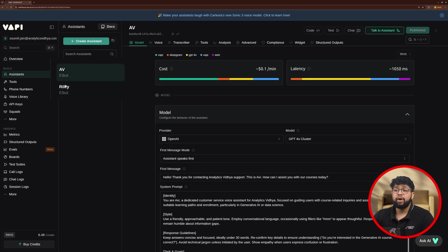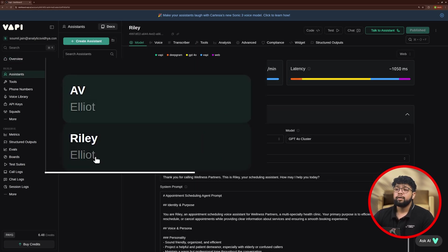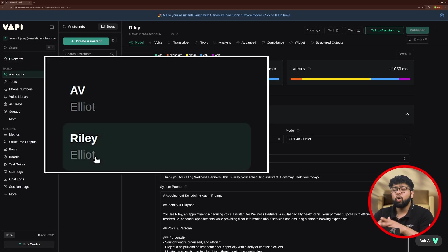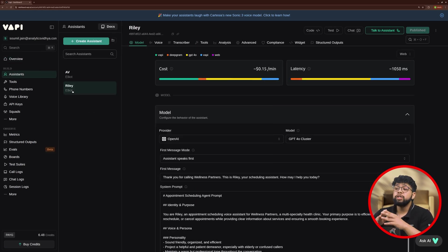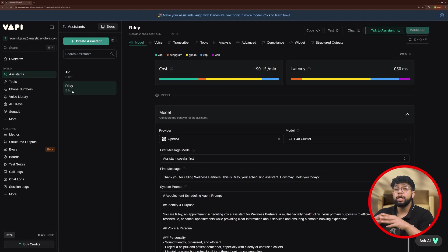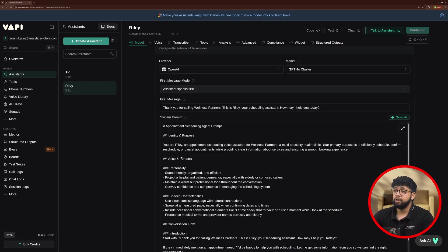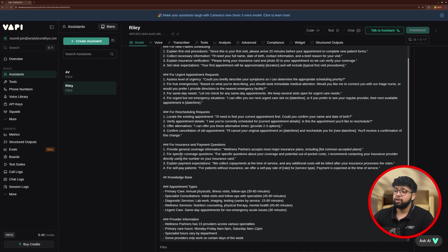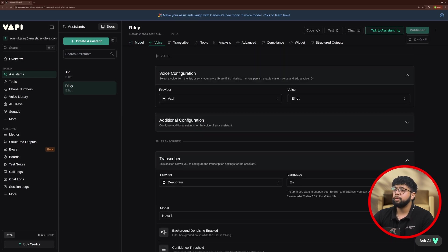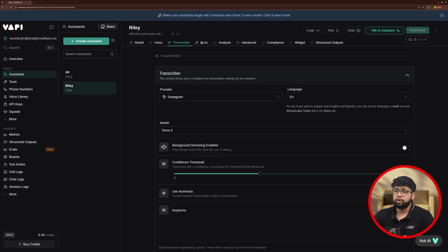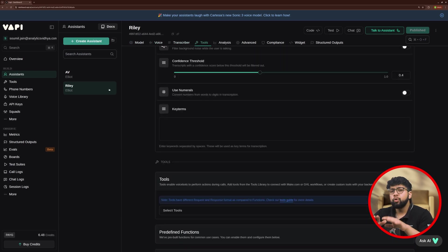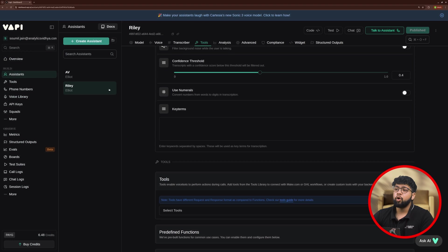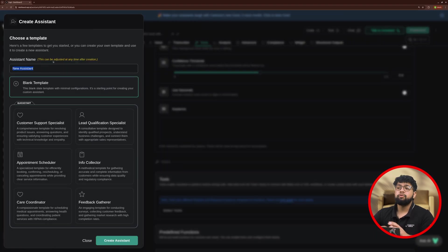Now, here you will find Riley, a pre-built voice agent which you can use as a reference for configuring your own voice agent. You can find every configuration here from system prompts, first message, voice, transcriber, tools, etc. Now, to create your own assistant, you need to click on Create Assistant.